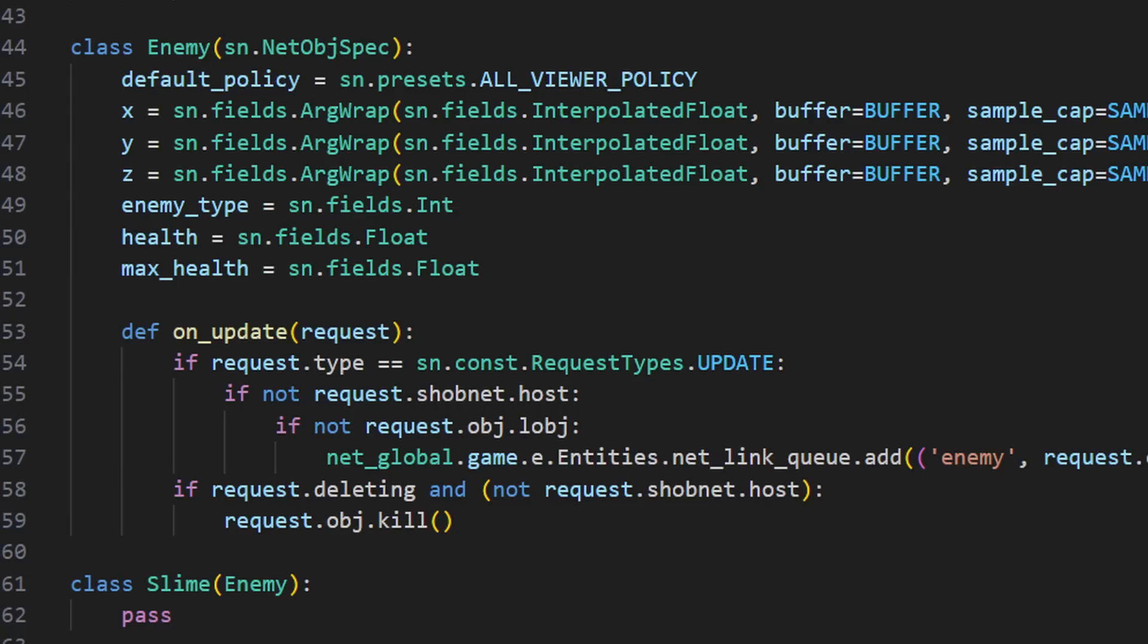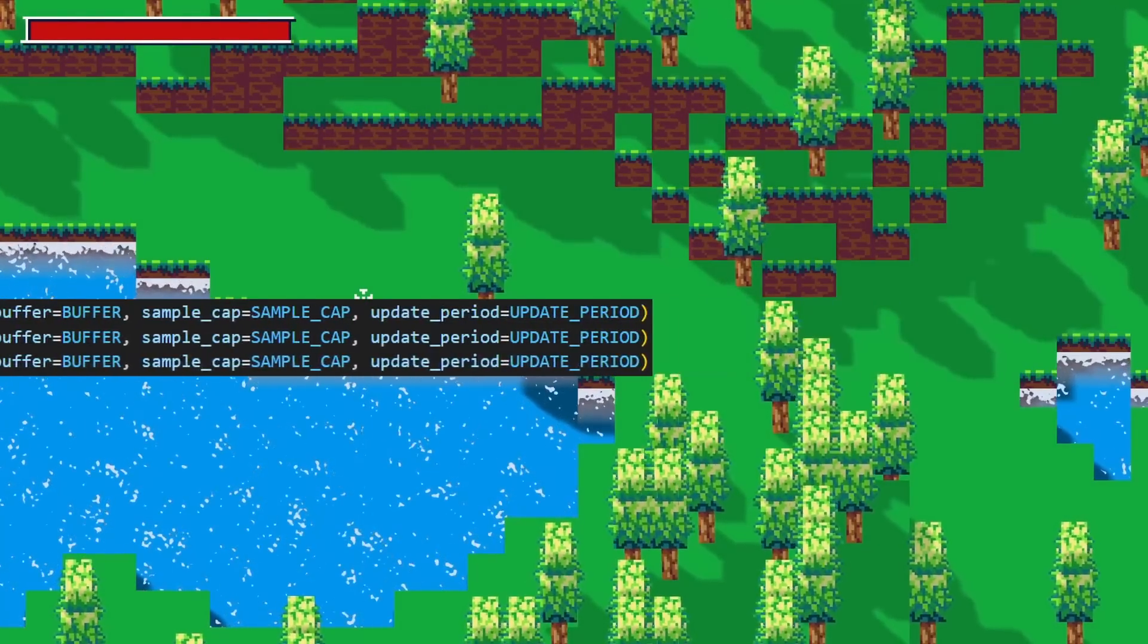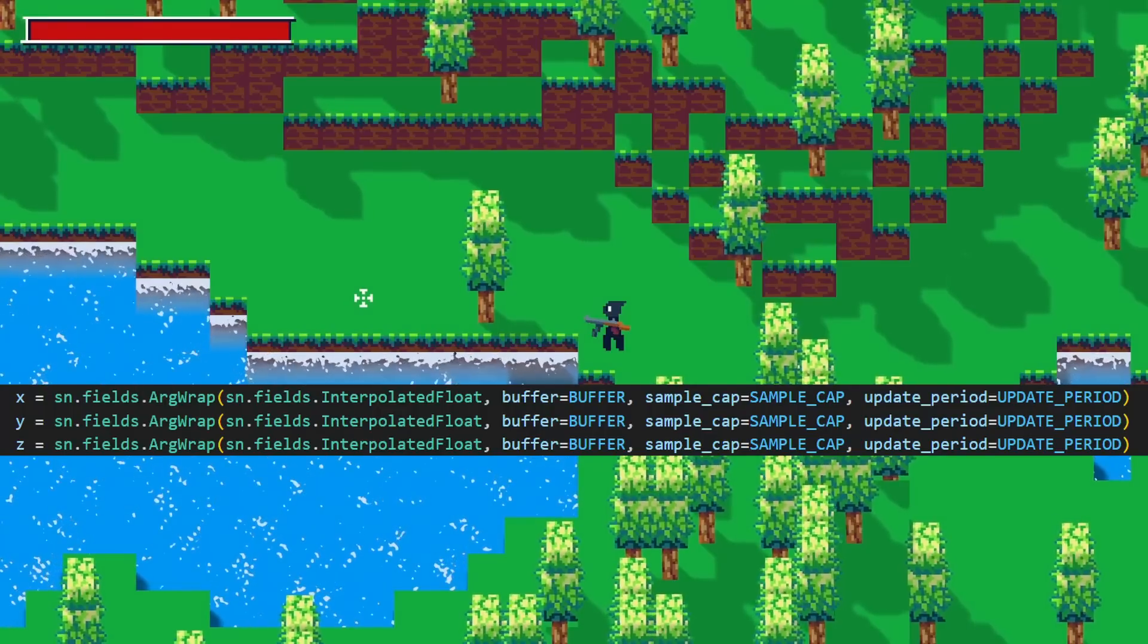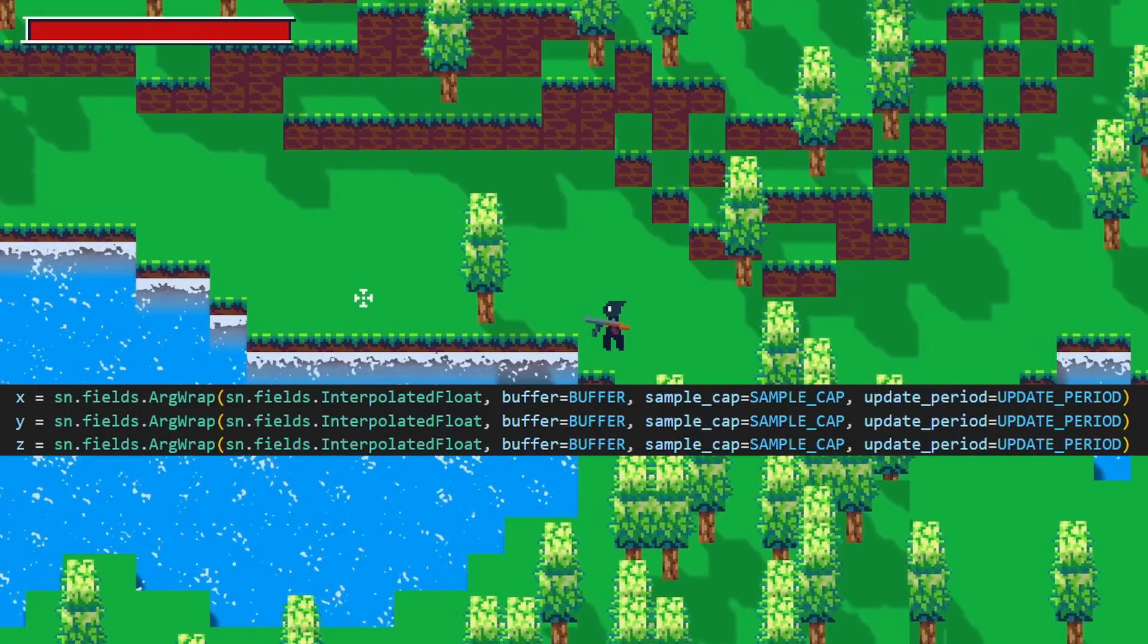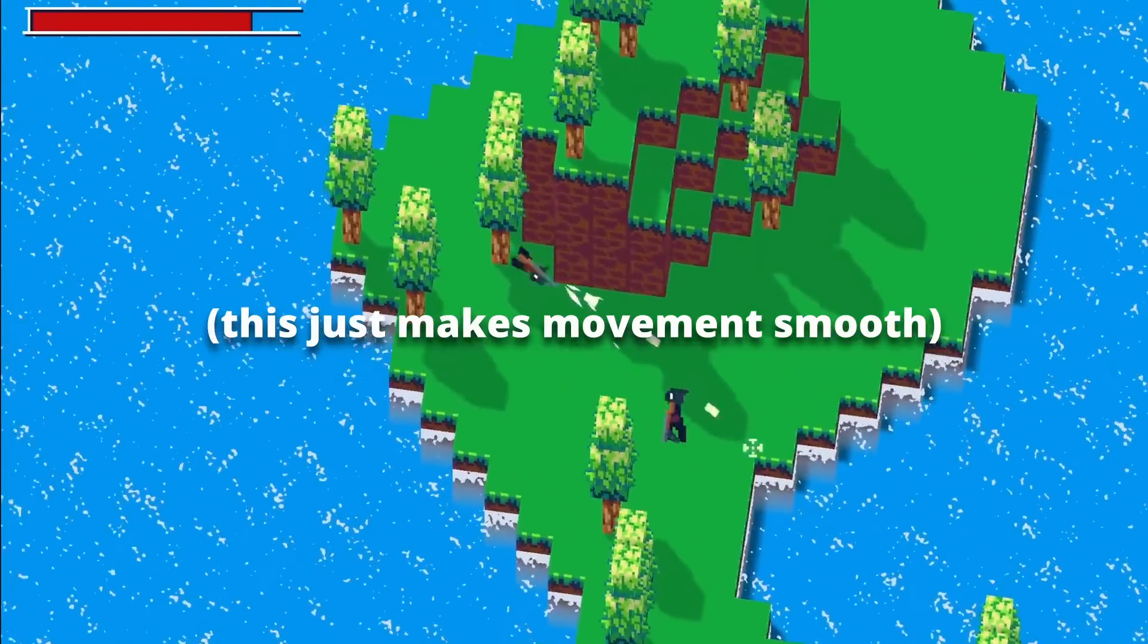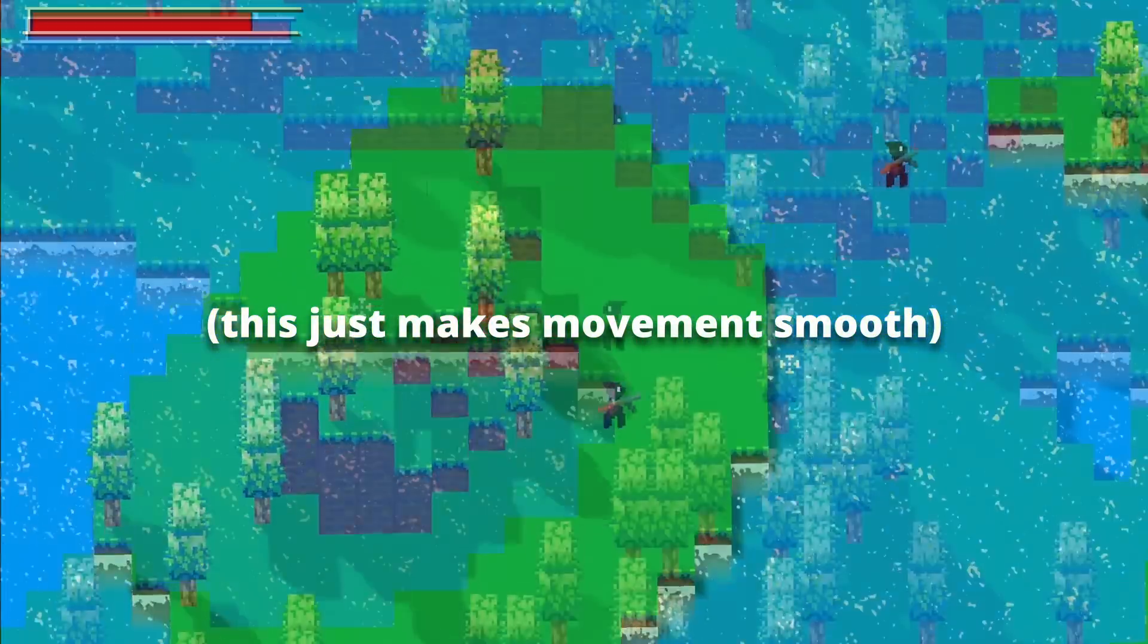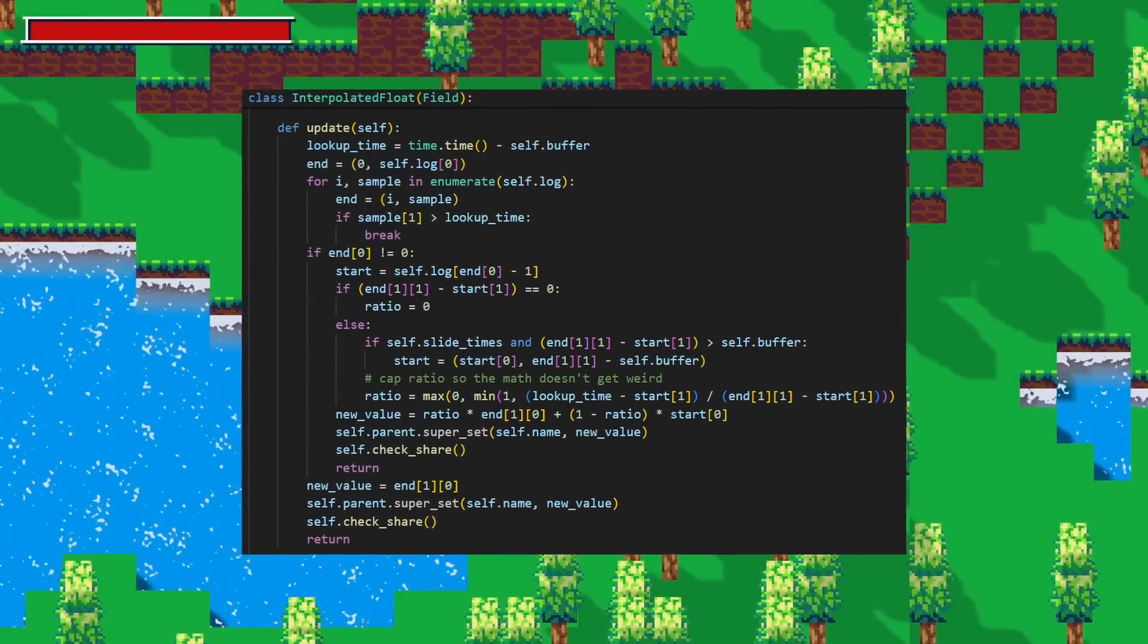The enemy is also set with viewer-only permissions, meaning that only the server can create or modify it. You may notice that there's a lot of stuff going on in the X, Y, and Z field definitions. This is just using a custom field and specifying how the movement data should be smoothed out for other clients so that it only has to be sent periodically. All of that is managed under the hood later, so the position can be set as frequently or infrequently as wanted, and the custom fields will handle the data under the hood to reduce bandwidth usage.